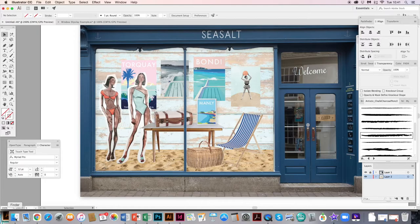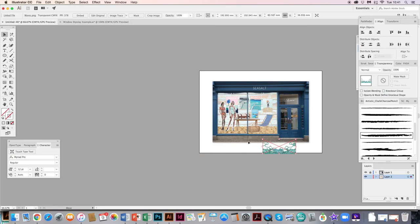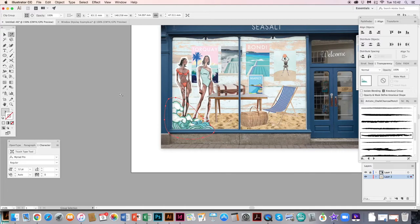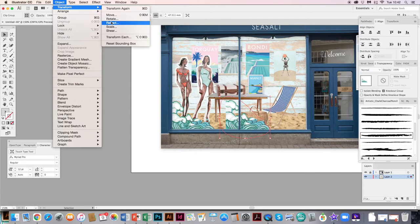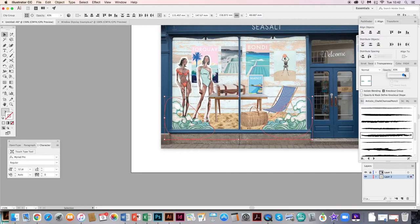Next I want to bring in some waves I found on Google — I've deleted out the background and will place them on the display. I only want half the waves on each side, so I click Embed and use a clipping mask to crop out half of them (select the shape and image, Command+7). I then copy and paste that, and go to Object, Transform, Reflect, Vertical — which flips it over. I select both wave groups, hold Shift, and drop the opacity down a little so they look like window stickers.